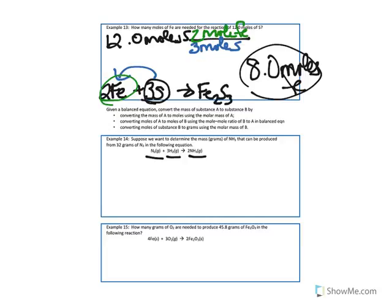I want to know how many grams of NH3 can I produce from 32 grams of N2. Why would I want to know that? Moles are not a particularly easy thing to visualize, since every element and molecule has a different mass. Grams are more convenient in the lab. Step 1 is to convert the mass of your given into moles using the molar mass. Step 2 is to convert those moles into moles of what you want using the mole-mole ratio in the balanced equation. Step 3 is to convert moles of what you found into grams using the molar mass of the second substance.